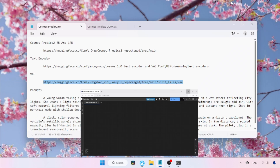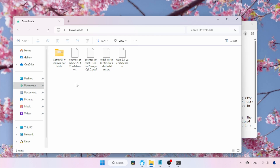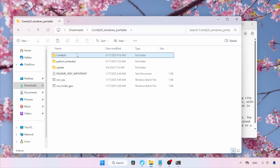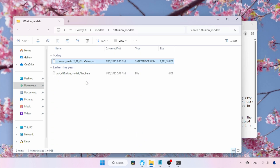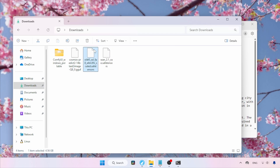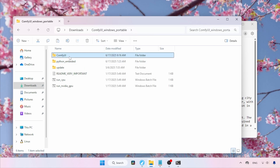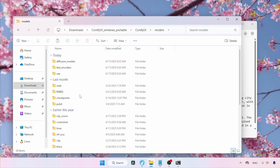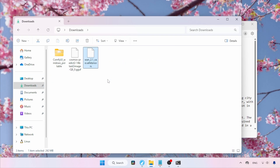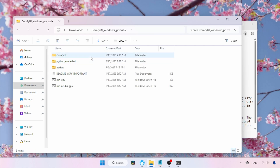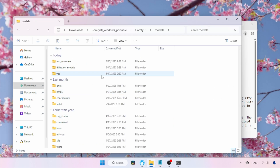After the download, let's see where we need to put the files inside ComfyUI. Open the Downloads folder. First, select the file called Cosmos Predict 2 2BT2I.safetensors and cut it. Now open the ComfyUI Portable folder, then go into the ComfyUI folder. Find the folder called Models, open it, then find the Diffusion Models folder and paste the file there. Go back to the Downloads folder, select the text encoder T5-XXL-FP8, cut the file, navigate again to ComfyUI Portable > ComfyUI > Models > Text Encoders, and paste it. Then select the VAE file WAN2.1VAE.safetensors, cut it, go to ComfyUI Portable > ComfyUI > Models > VAE, and paste it.